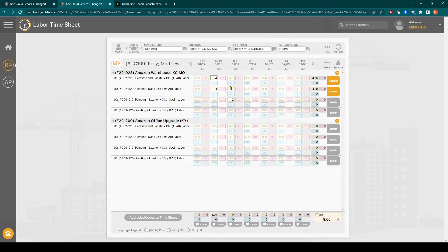Went and did some painting for two hours and then went back and did some more cement paving on Wednesday. They worked on another project here. We'll say six hours on that cost code and two on this one.